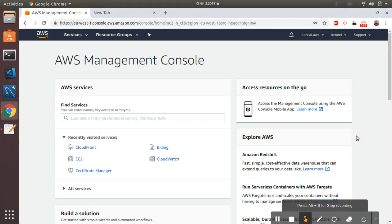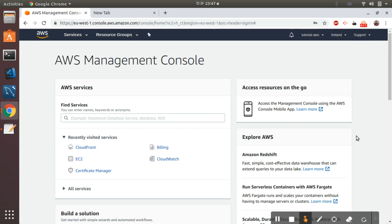Hi friends, I am back today with a new tutorial. Today I'm going to show you how to install Let's Encrypt on an Amazon EC2 instance, so you can use a free SSL certificate on your web application or website. It's free forever. You need to set it up using certbot-auto, a script provided by the Let's Encrypt community.